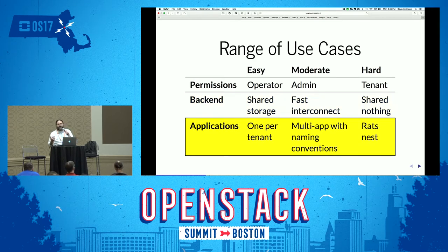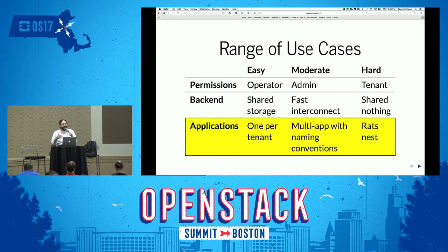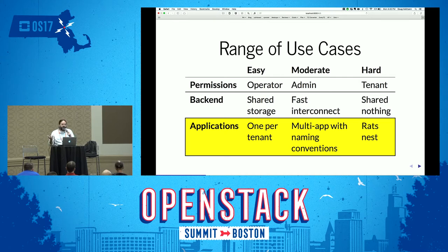The other criteria I looked at was how the application itself is configured. If you're doing clean deployments with a separate tenant per application, it becomes really easy to isolate the data you need to move. If you're using naming conventions to isolate applications within one tenant, that's not quite as easy but still fairly manageable. And if you're like me and just randomly create a bunch of virtual machines, that makes it harder because you have to figure out which VMs you need to move and what networks they use.